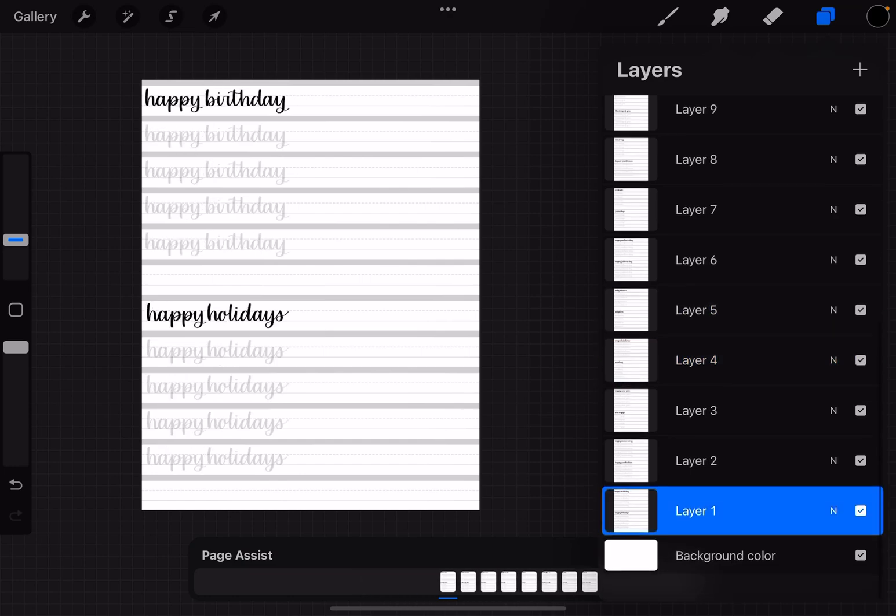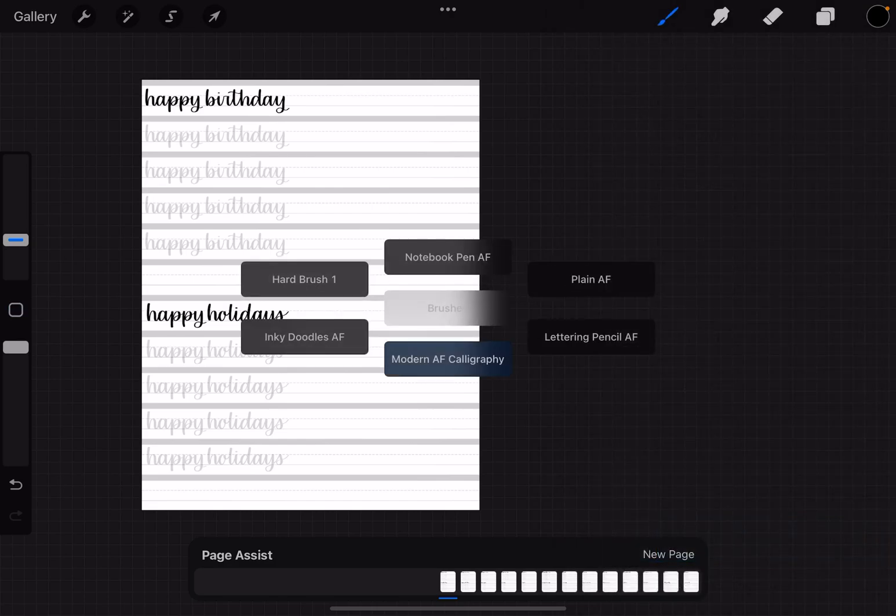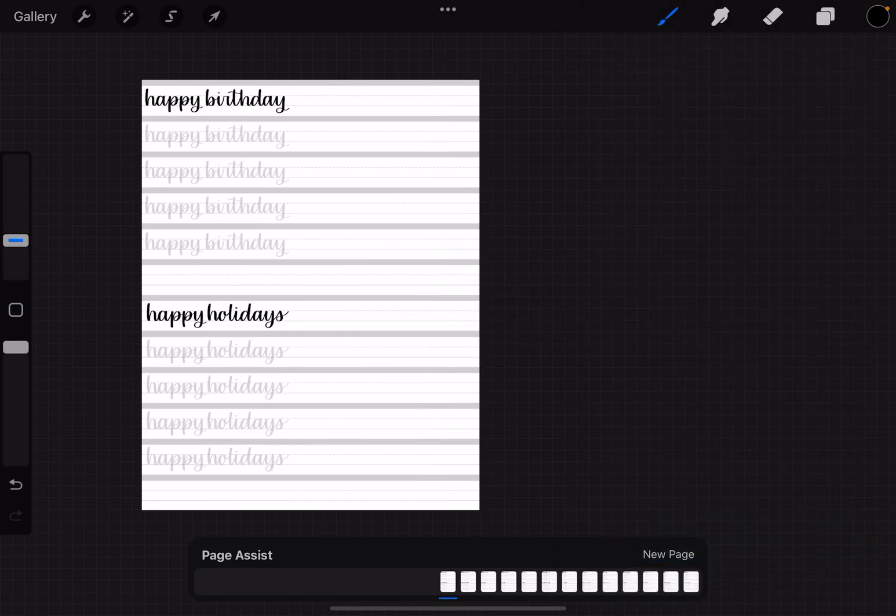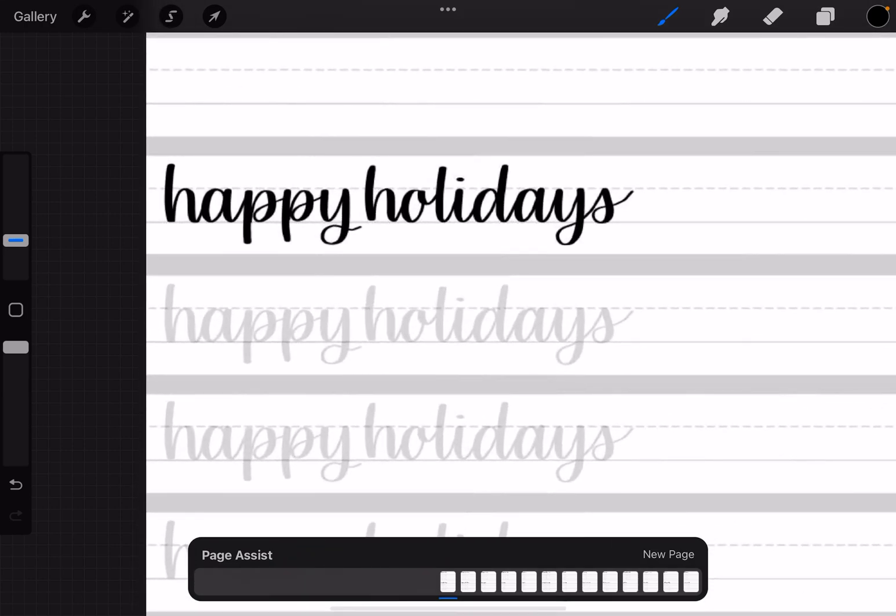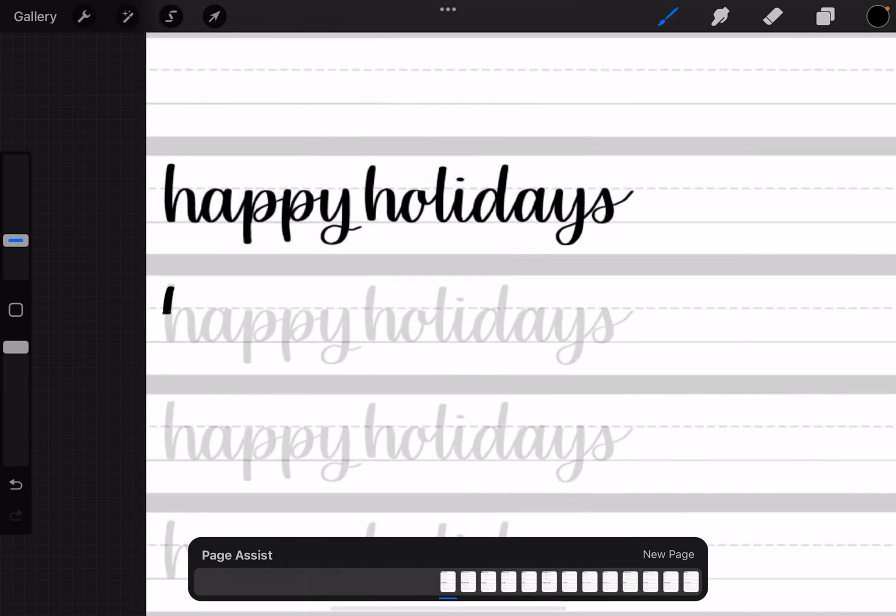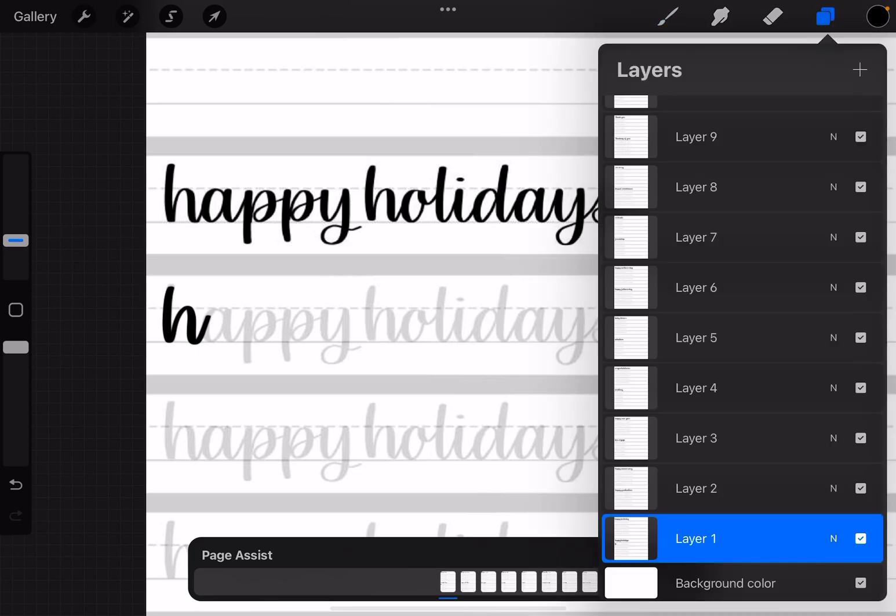So I'm going to start with the first layer. One thing that you don't want to do when you're hand lettering—let me just choose a brush here—when you're hand lettering on these, one thing that you don't want to do is draw right on that layer, which is what I just did.